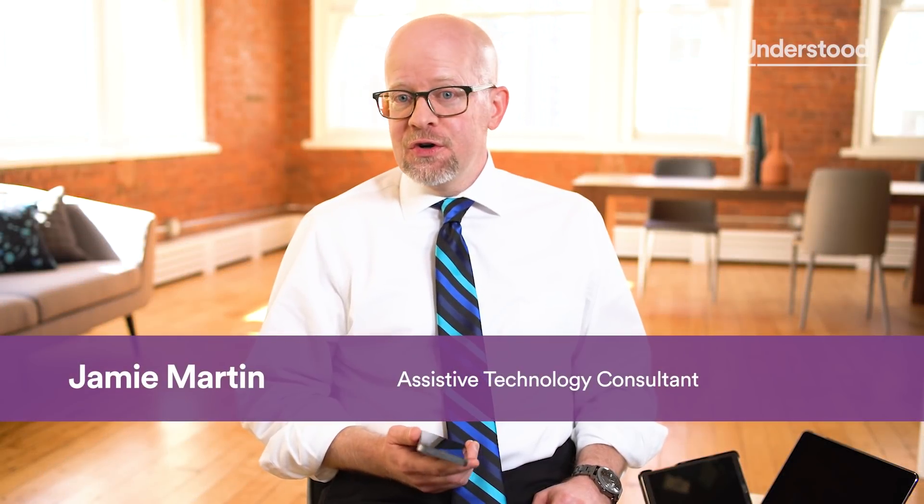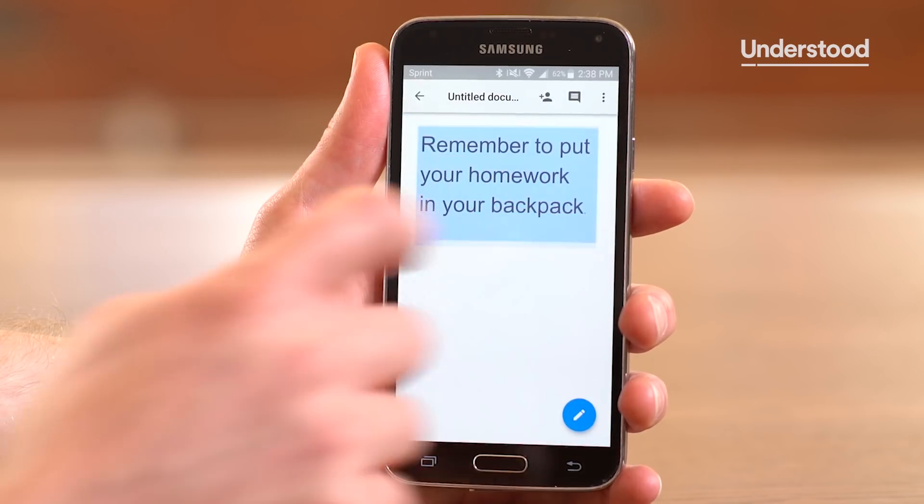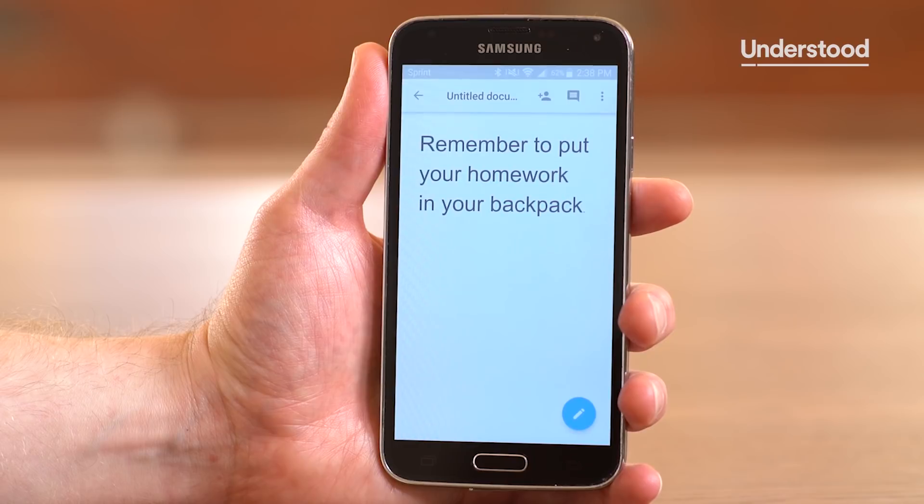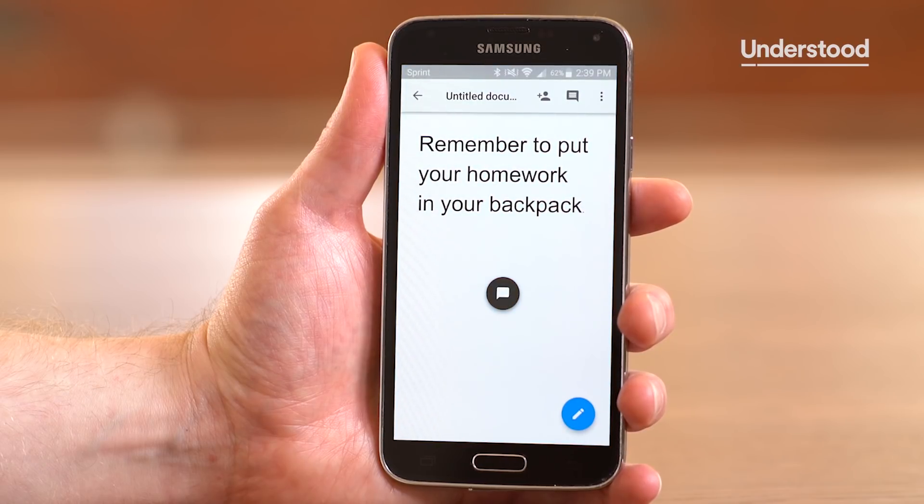Text to speech allows you or your child to have digital text read aloud. Text to speech is one of the most important assistive technologies for kids with reading issues like dyslexia. The great thing is that this powerful technology is built into most mobile devices, like digital tablets and even that smartphone in your pocket. You don't need to download any apps — you just need to activate it.